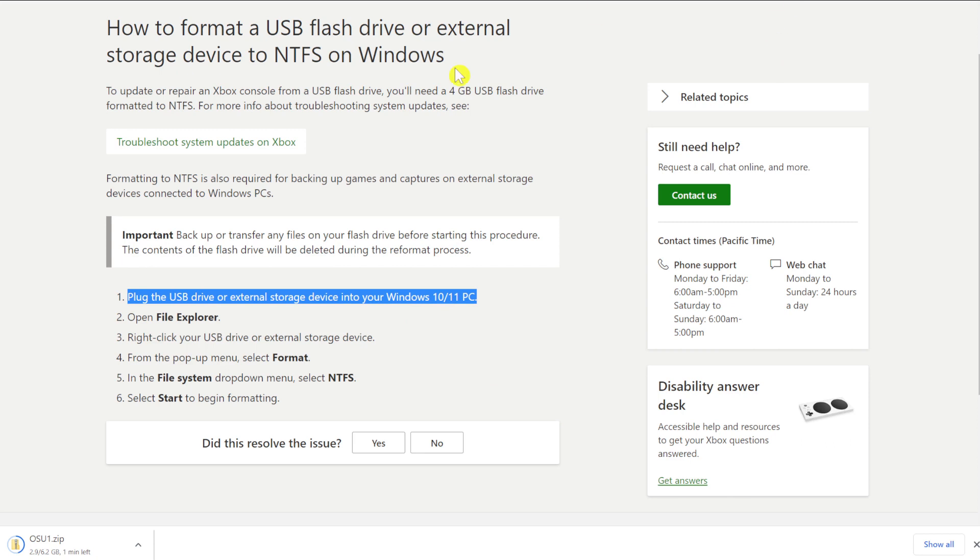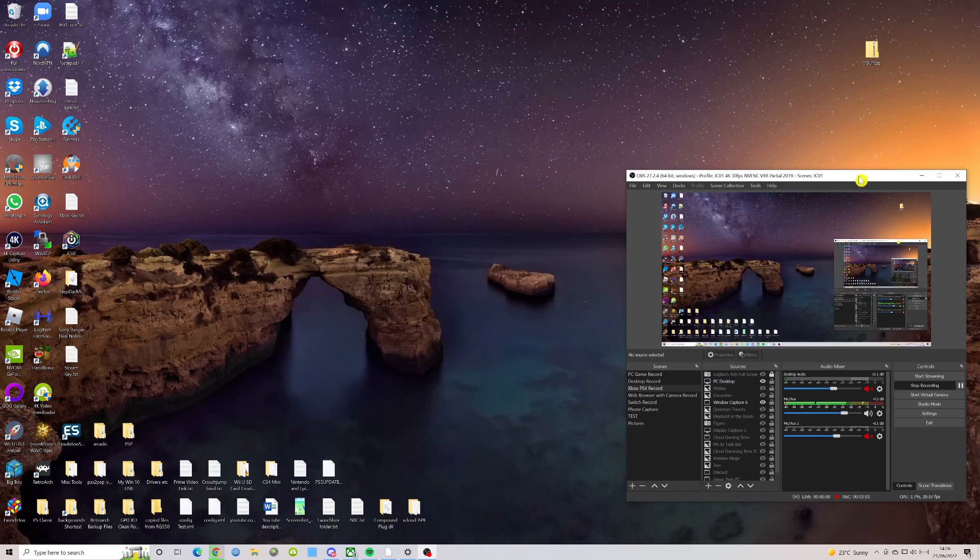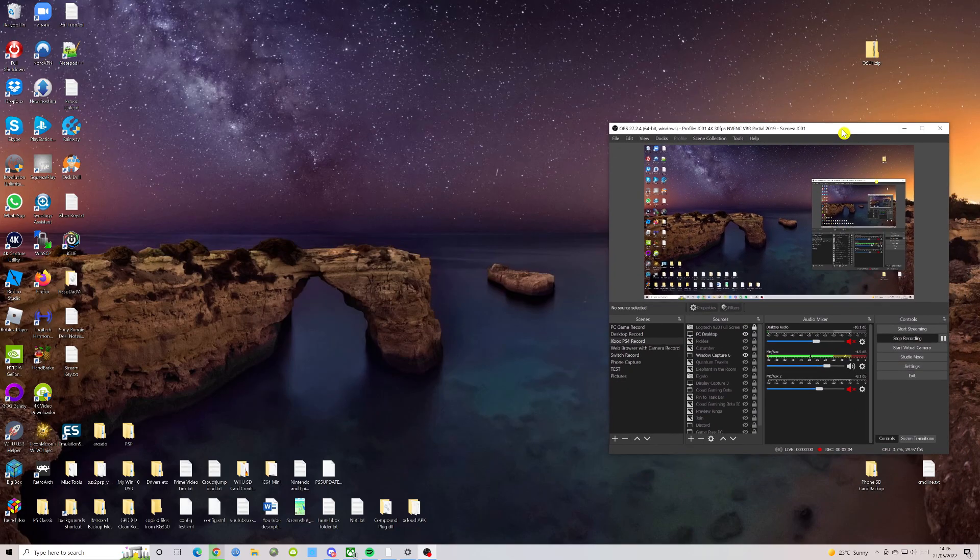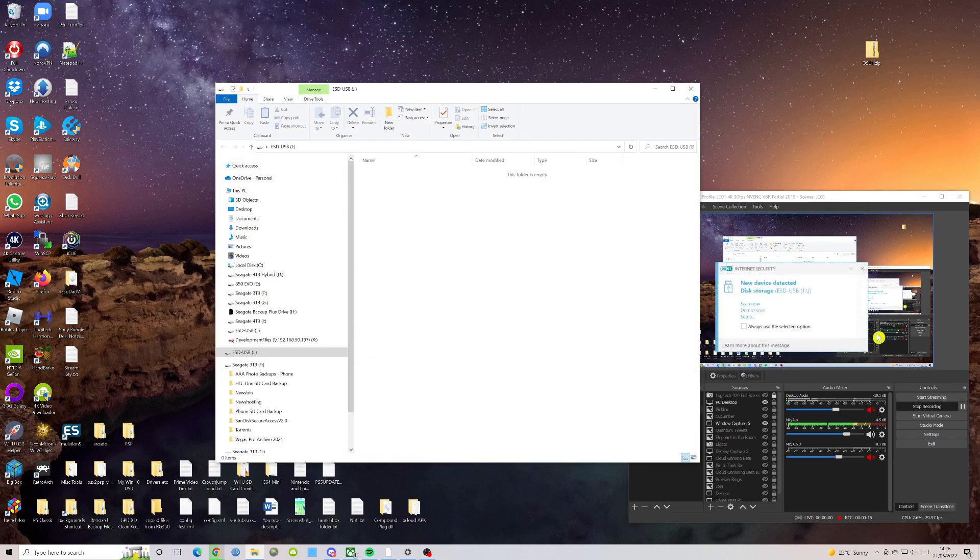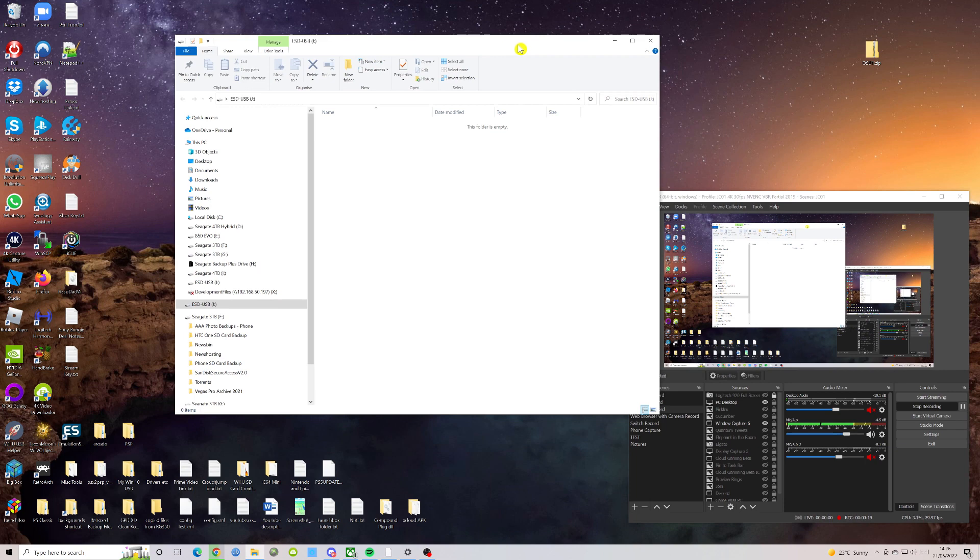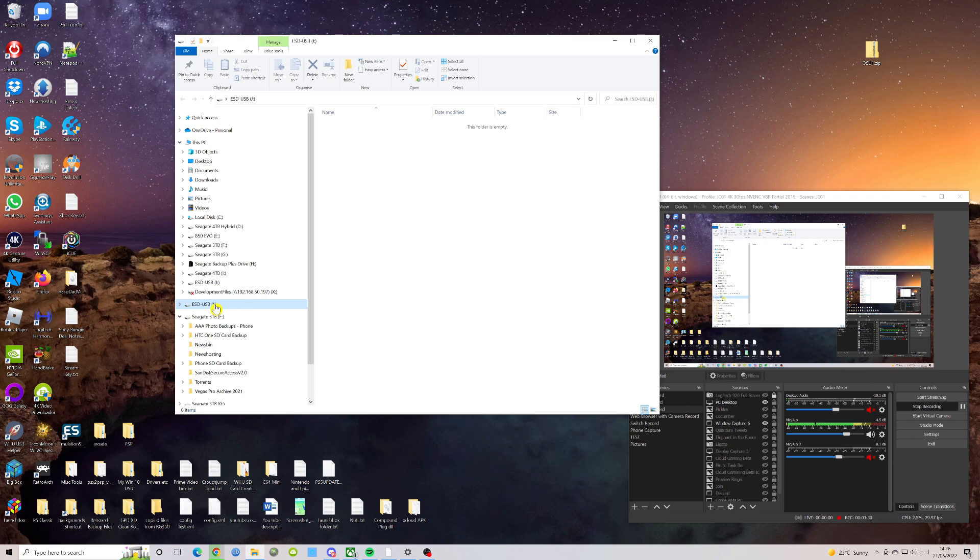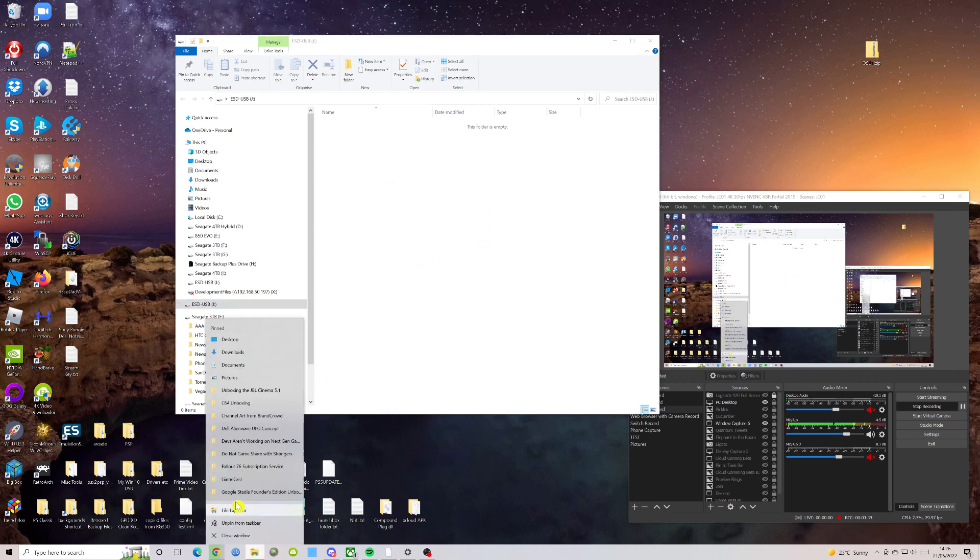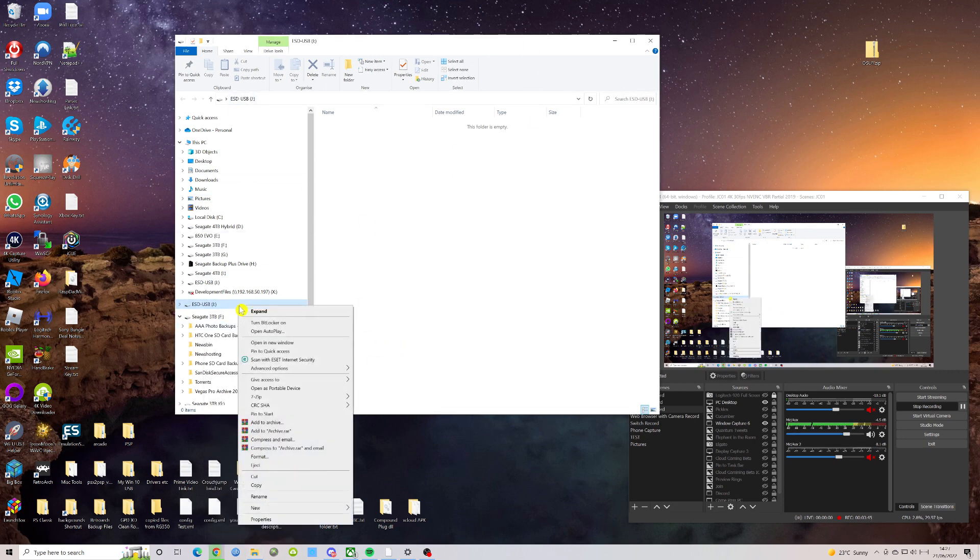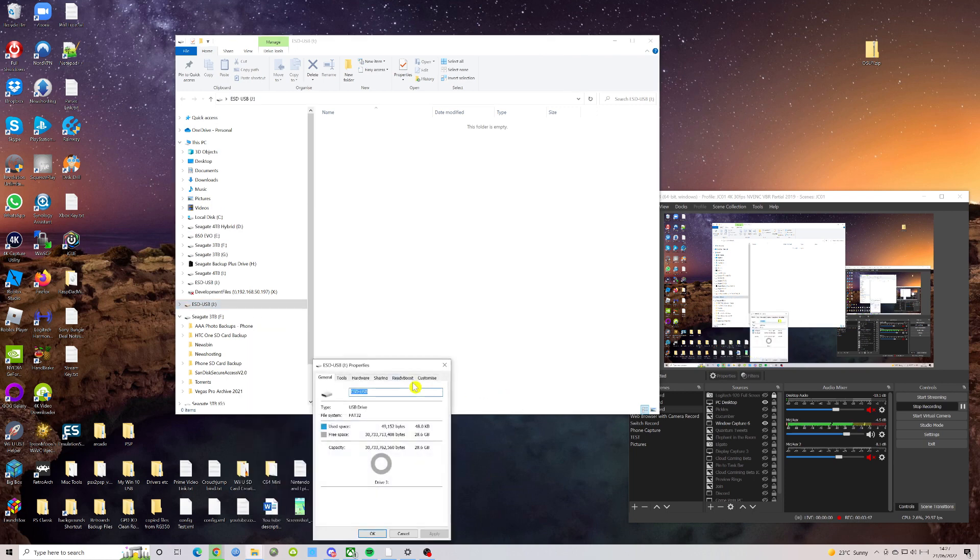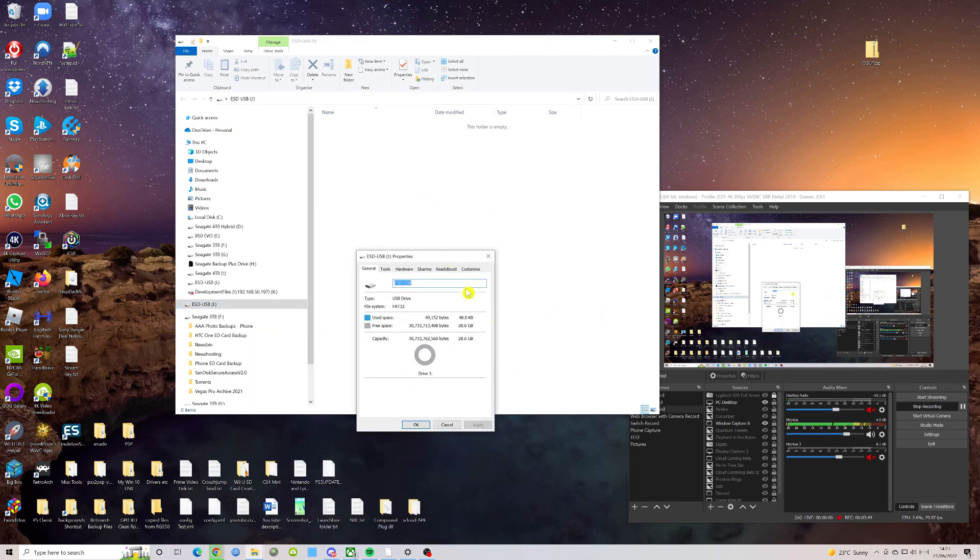For information about how to format a USB flash drive to NTFS using a PC, see, and then it gives you a link. It says plug the USB drive or external storage device into your Windows 10 or 11 PC. So let's do that now. I'm not going to go through blow by blow by blow on this because it'll be self-explanatory as we go through it. As you can see, I'm on my desktop, we've got OBS up, and I'm going to plug my USB drive into my computer. It comes up automatically as does my virus scanner and shows me the drive and the drive's empty.